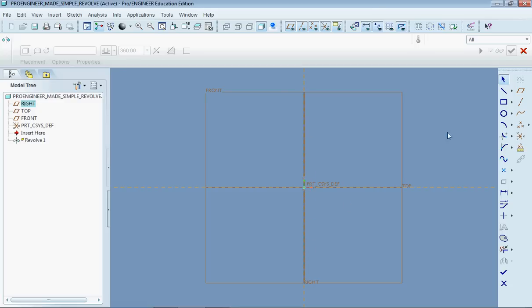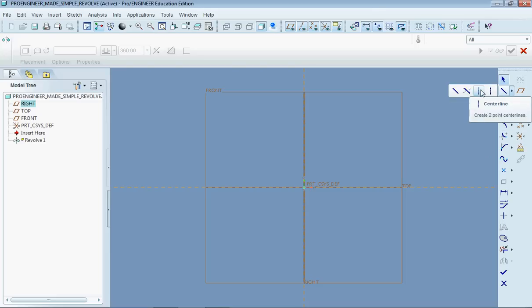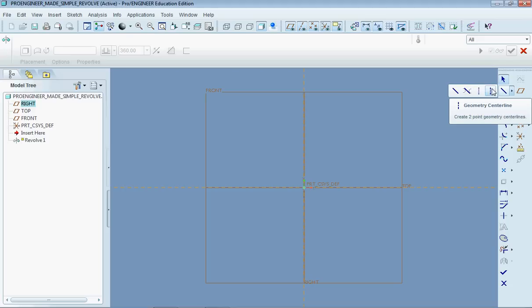So I'm going to go up to the straight line tool here and click on the little arrow next to it and I'm going to select the tool right here. Now in Pro Engineer 3 and 4 there's only one and it would be a dashed line looking similar to that.